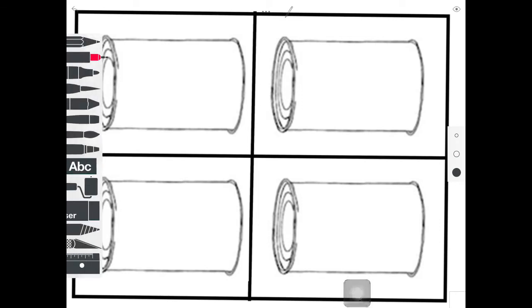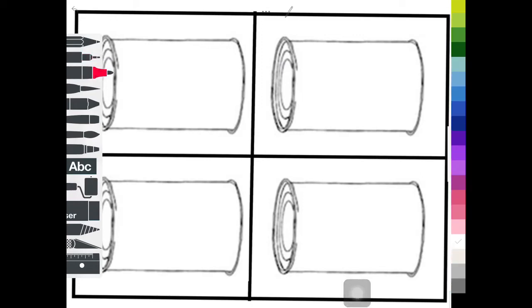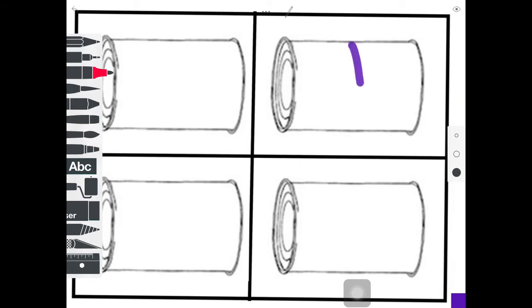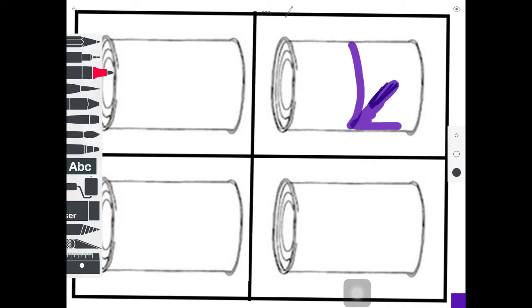Now my tools start to appear. I can pick any tool that I like. I can come in and I can select my colors in the bottom corner and I can start to design. Maybe change the size of my tool. I can start to design my soup can however I like.